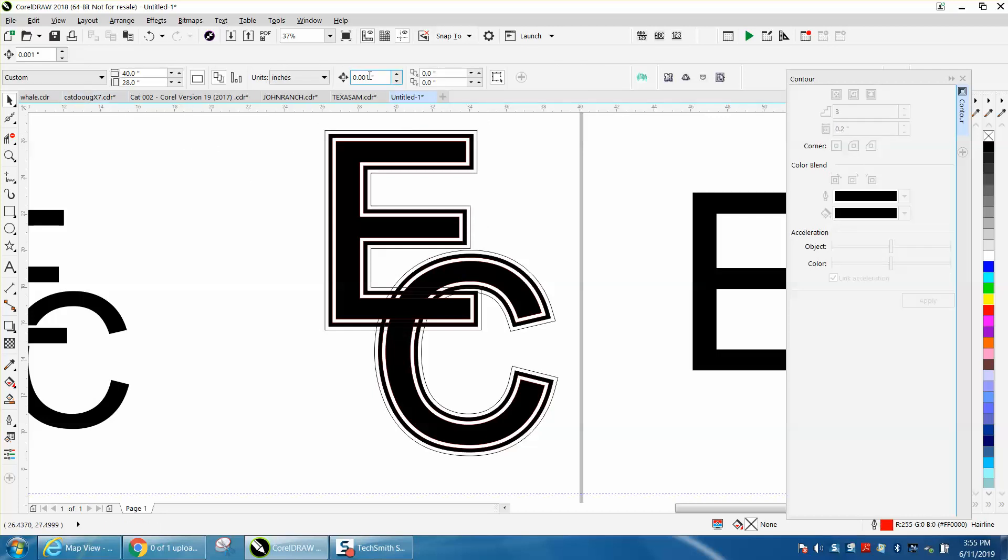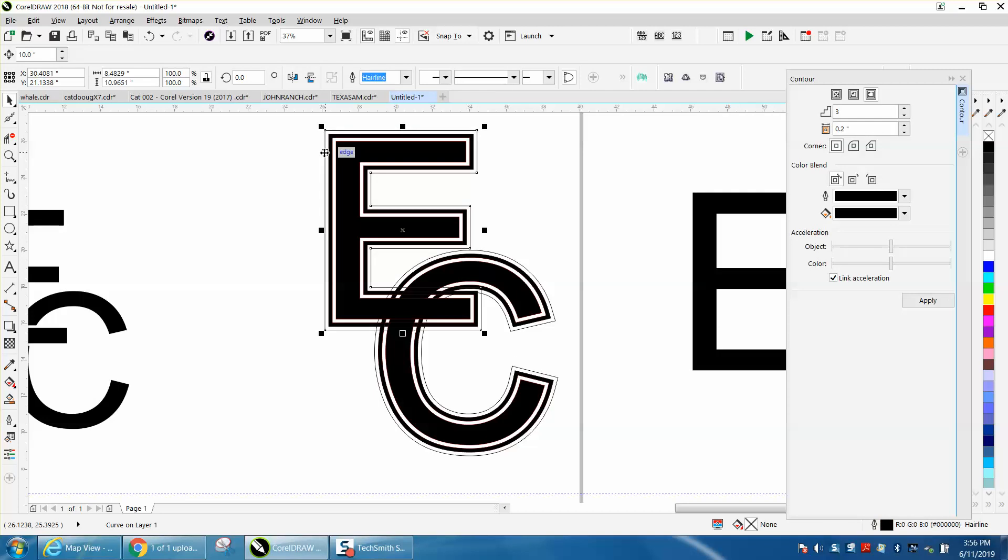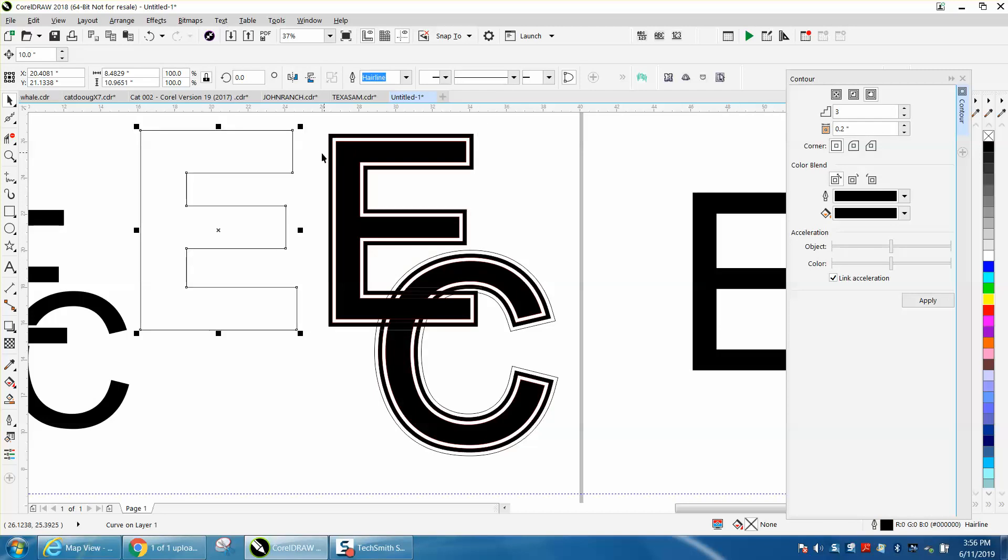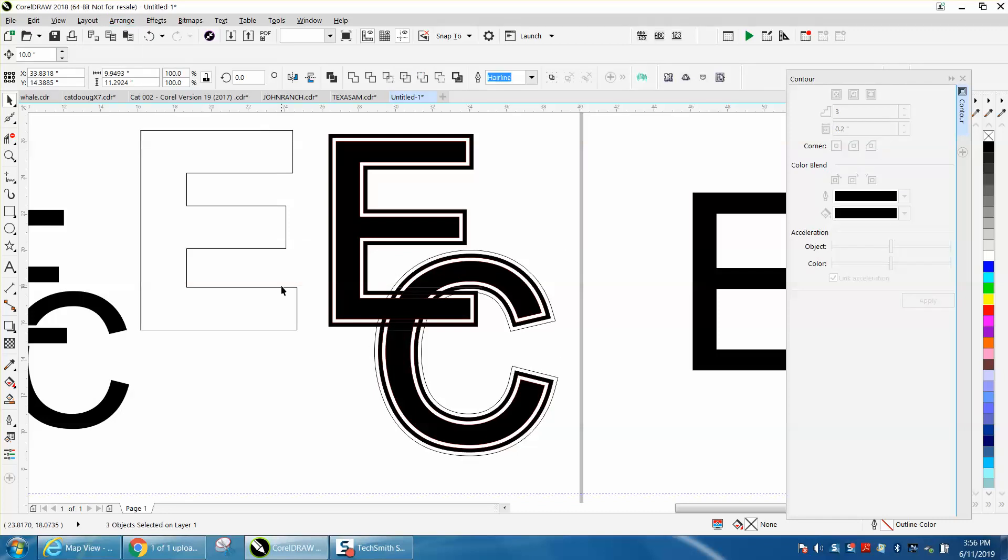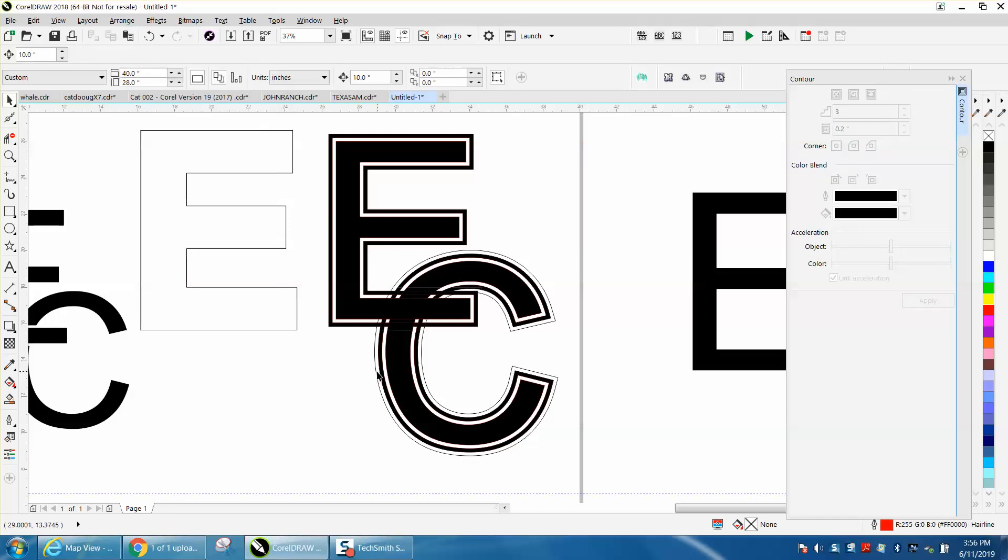Let's take that outline and move it over. Let's take that outline, which we need to break apart and move it over.